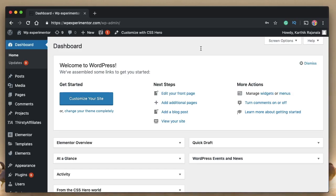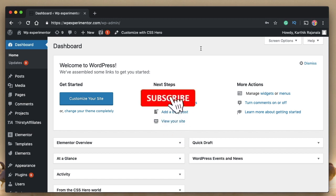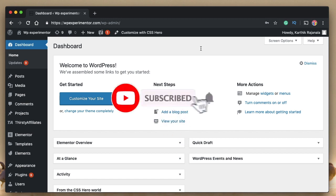Hi, this is Karthik from Design School, the place where I teach you how to design, build and customize your WordPress websites. If you are new here, consider subscribing. Let's get into today's video.